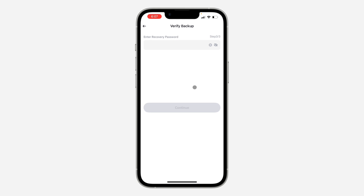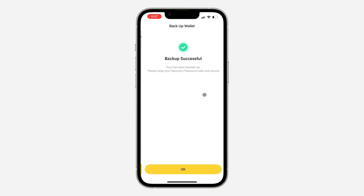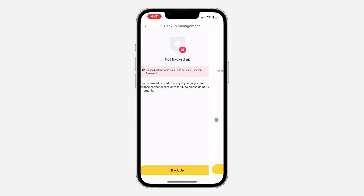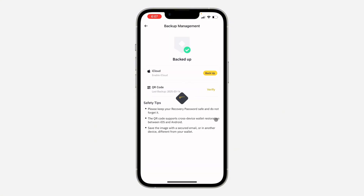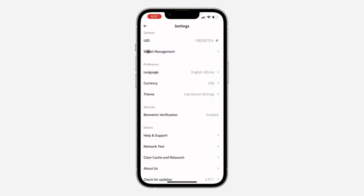Now you need to enter your recovery password — the password that you created before. Click on Continue and as you can see, we've backed up our wallet. If you found this video helpful, hit the like button and subscribe.